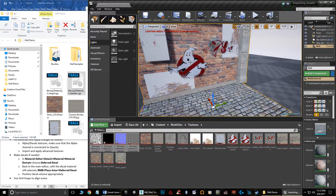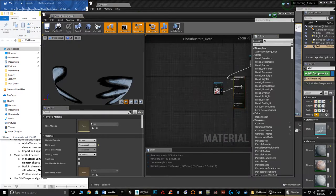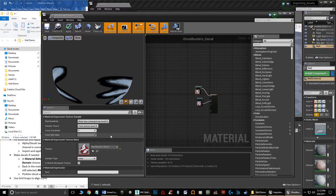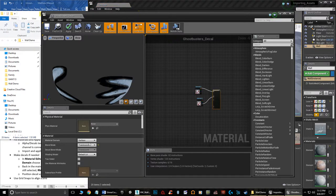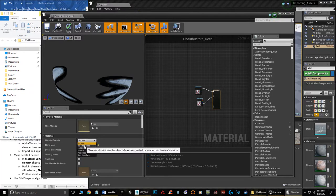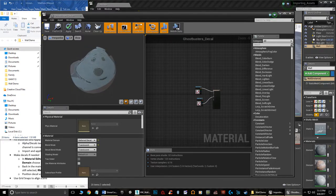The last major thing to cover is the Deferred Decal system in Unreal. Go to Materials, open the Ghostbusters material. In the details panel on the right, select the material node and look at Material Domain — change it to Deferred Decal. Set the Blend Mode to Translucent for both. Hit Apply. The decal won't look right until it's projected on a surface, but it's ready.